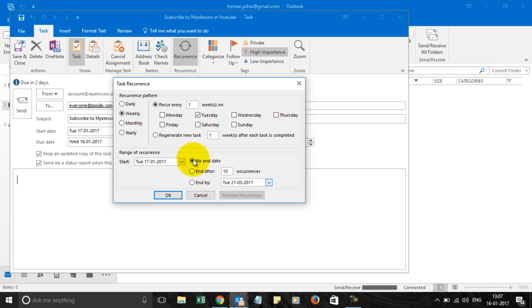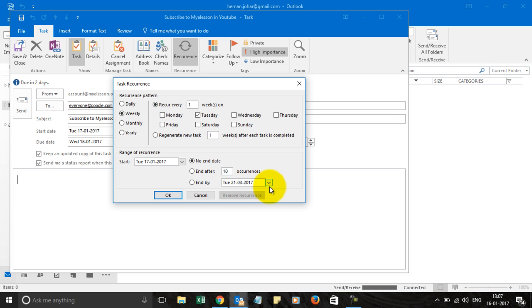When do you want the recurrence to end? So you can give an end date. If you don't want to give an end date simply mention after 10 occurrences or after five occurrences or choose an end by date from here. Click OK. It will start reoccurring. I'm clicking cancel because I don't want it to reoccur.